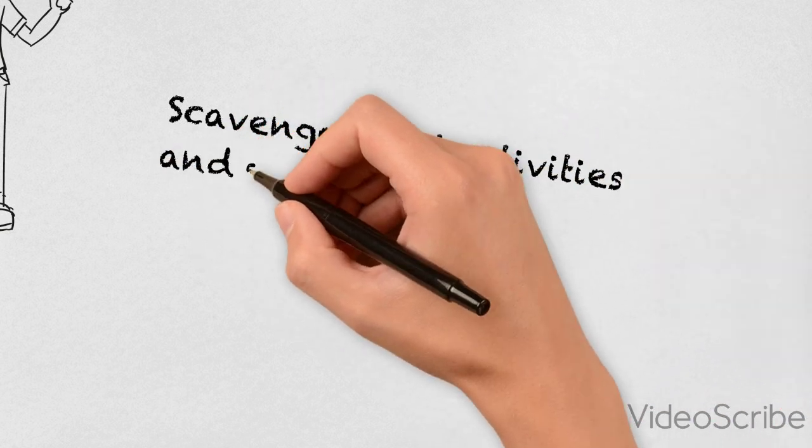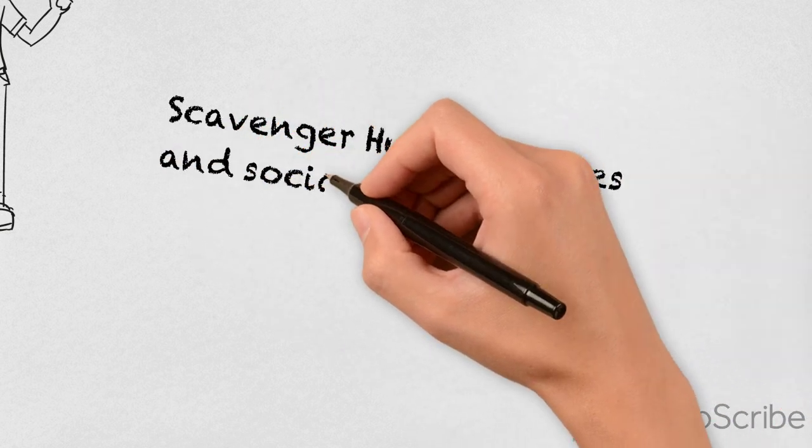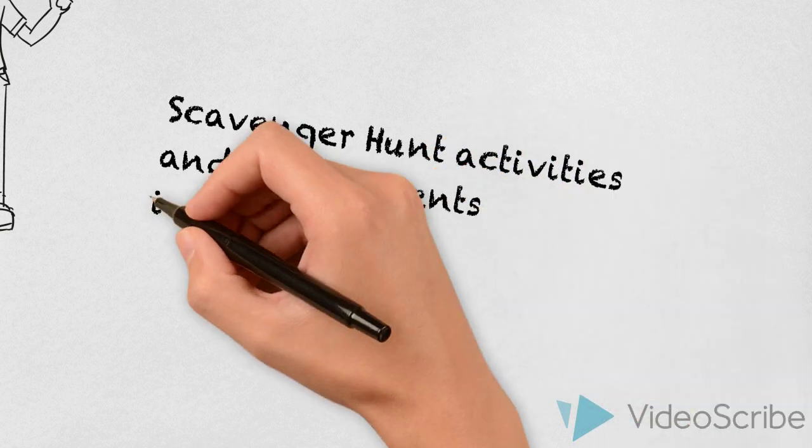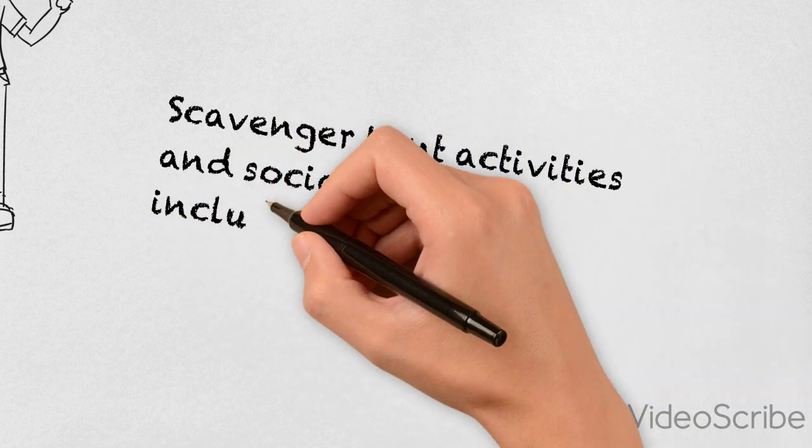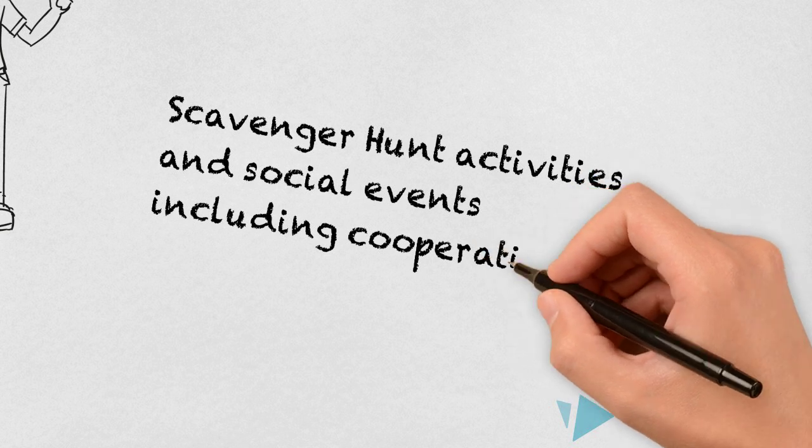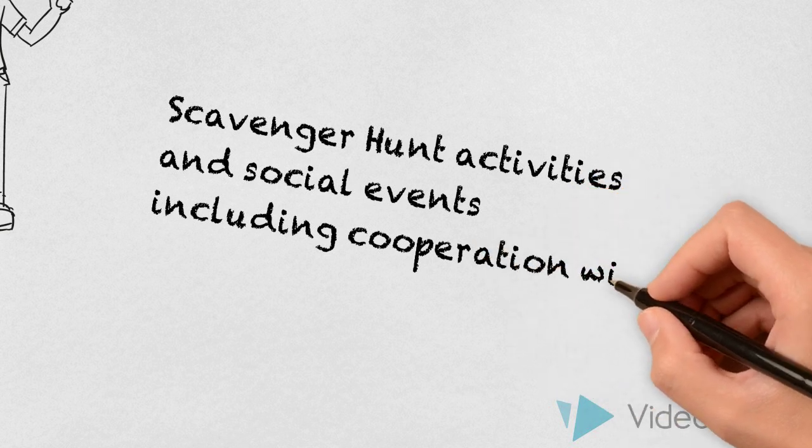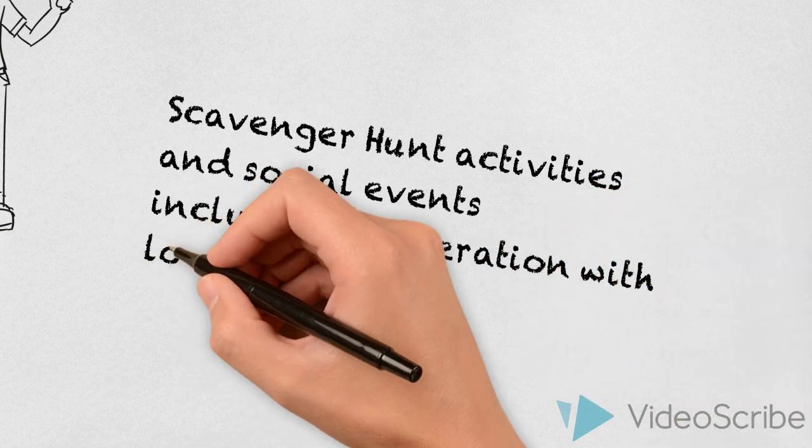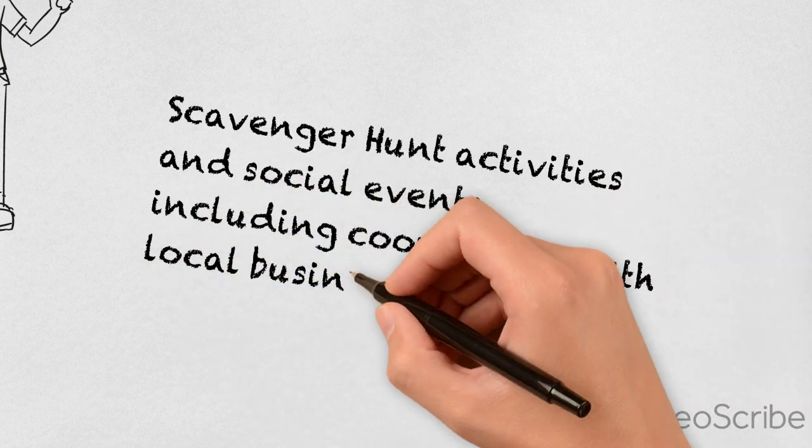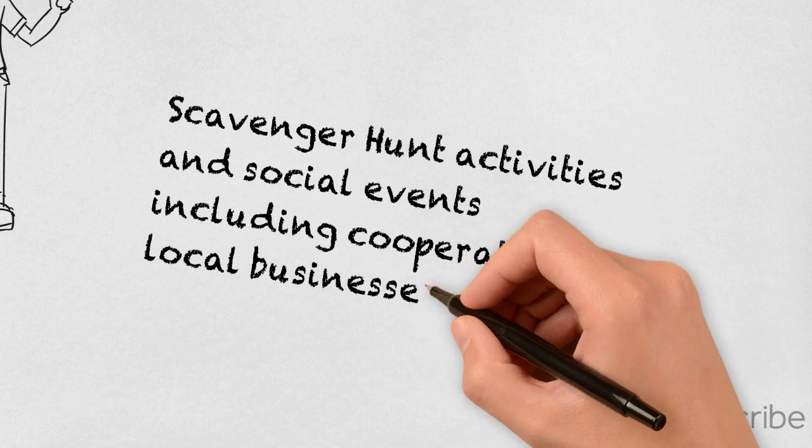The scavenger hunt journey combines fascinating historical facts, legends and stories in one game. The participants have to discover and capture beautiful streets, places and details using their creativity and orientation skills.